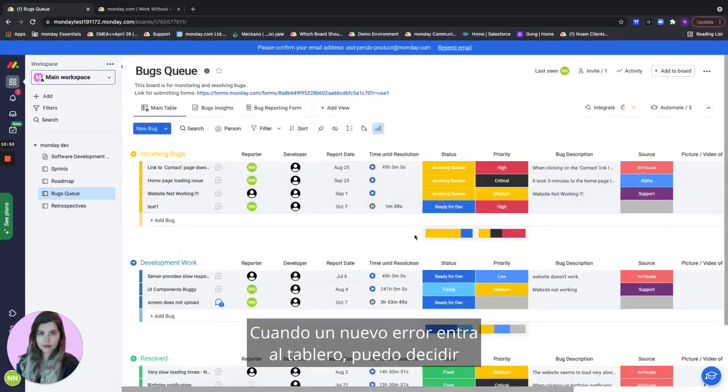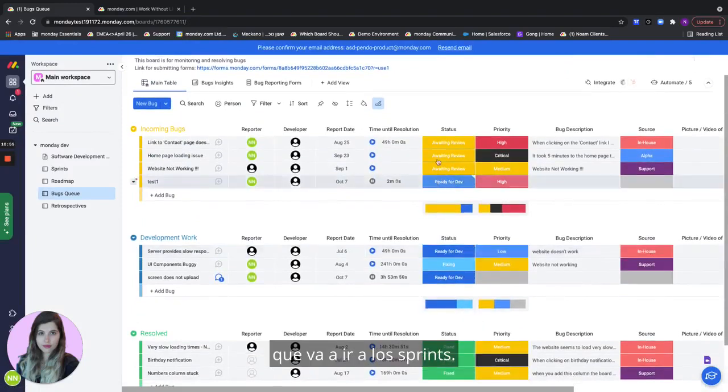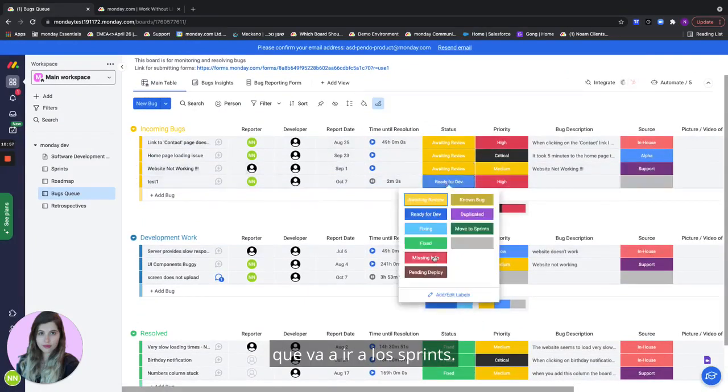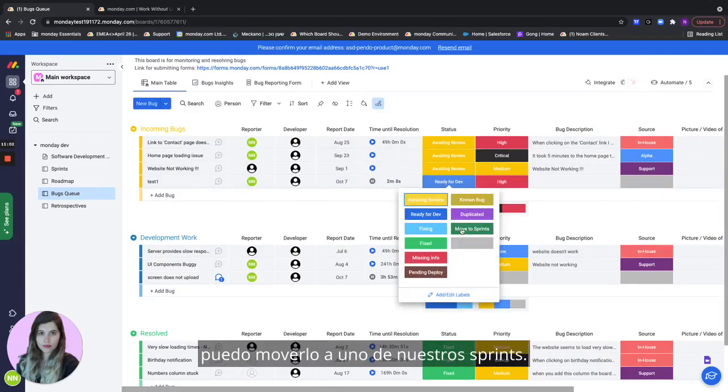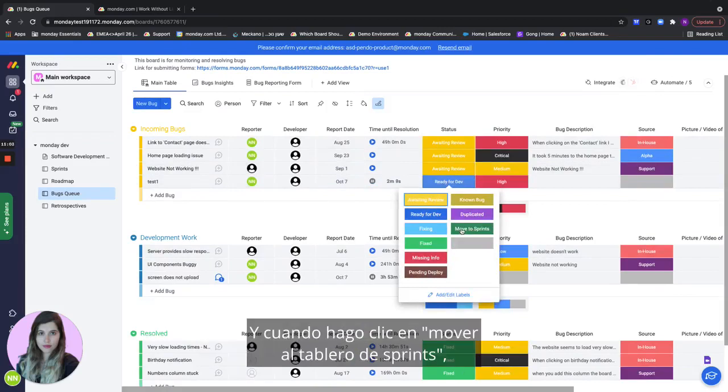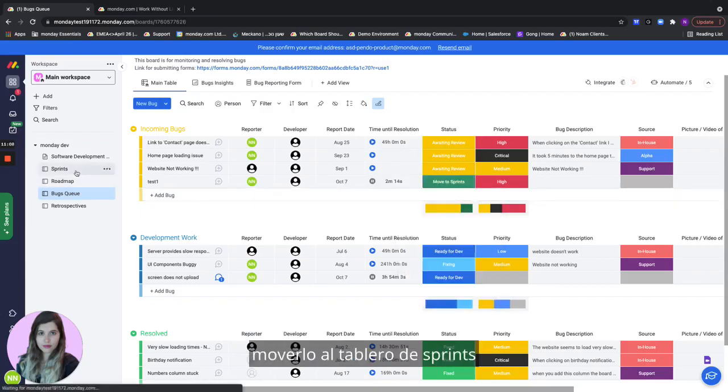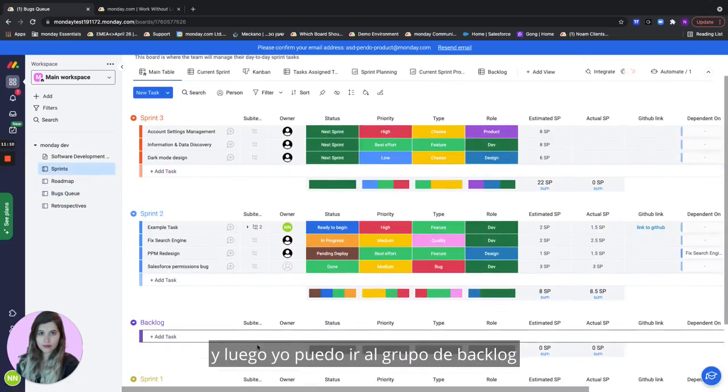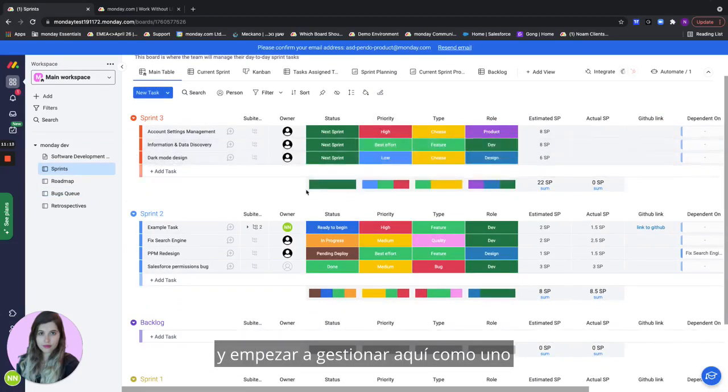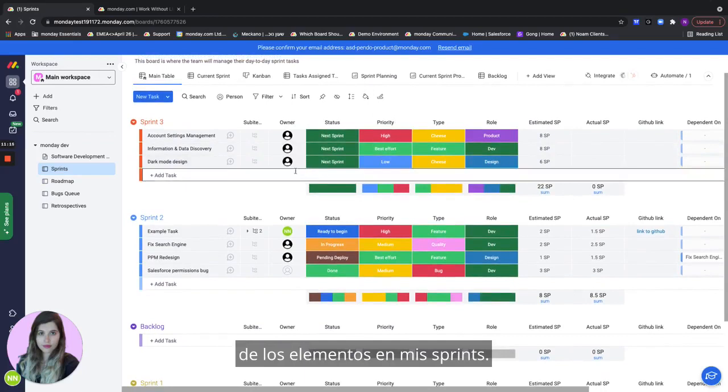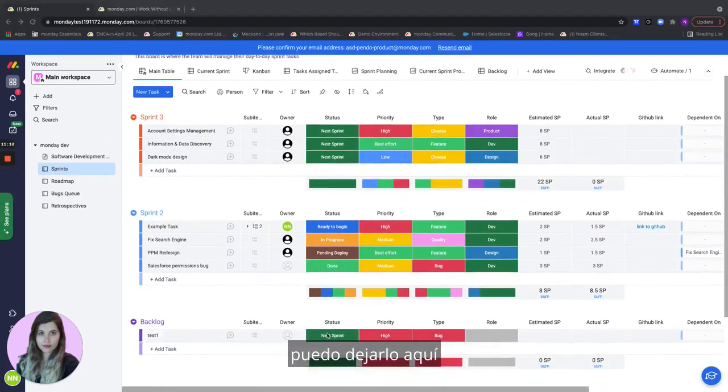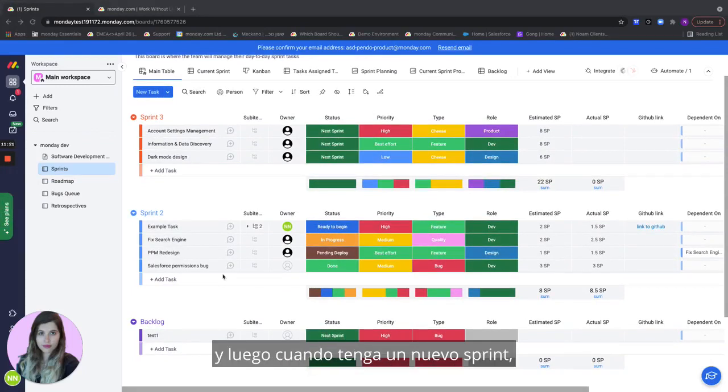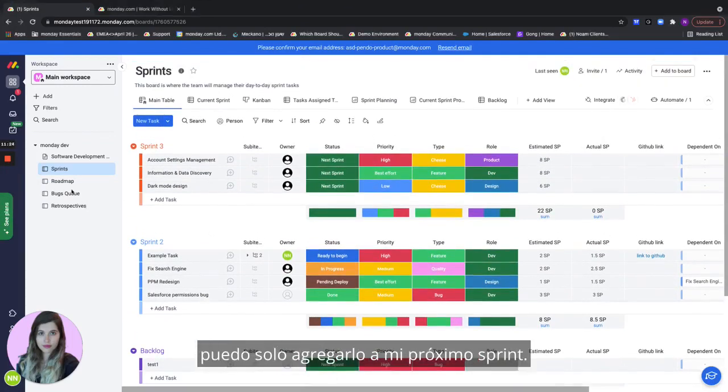When a new bug is coming in I can also decide that it's actually going to go to the sprints so if I don't want to deal with it right now I can move it to one of our sprints and when I click on move to sprint board it's actually going to go ahead and move it to the sprint board and then I can go here into the backlog and start managing here as one of the items in my sprints. I can either leave it here and then when I have a sprint I can just add it to my next sprint.